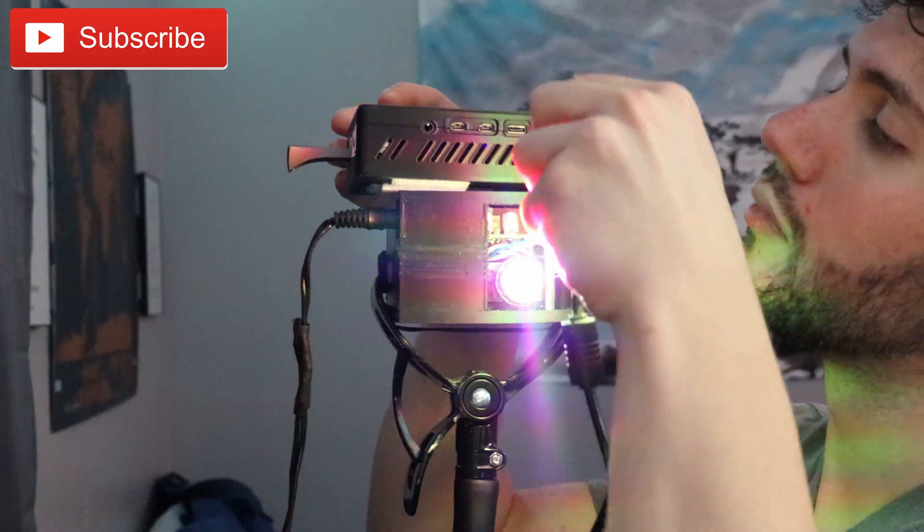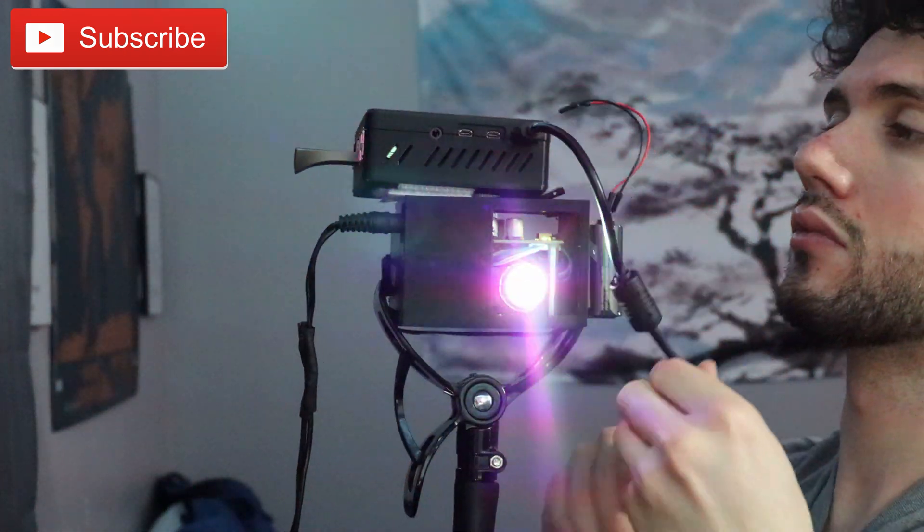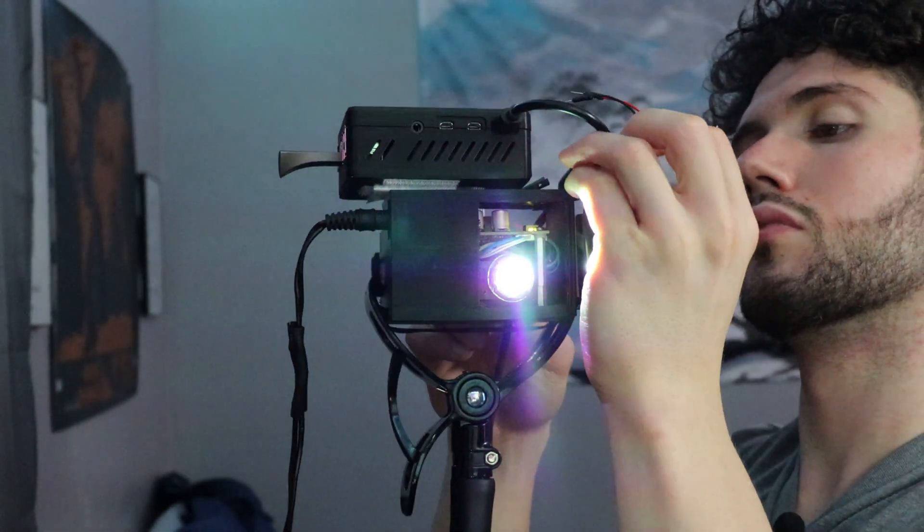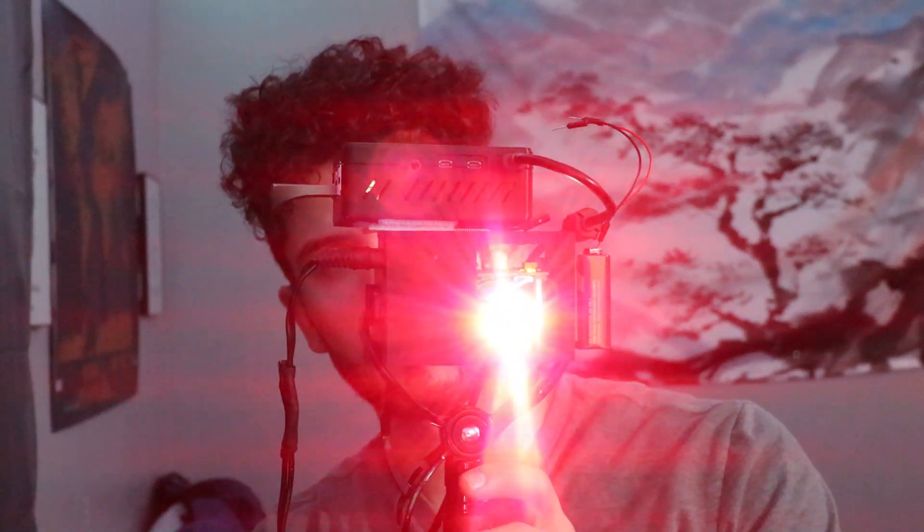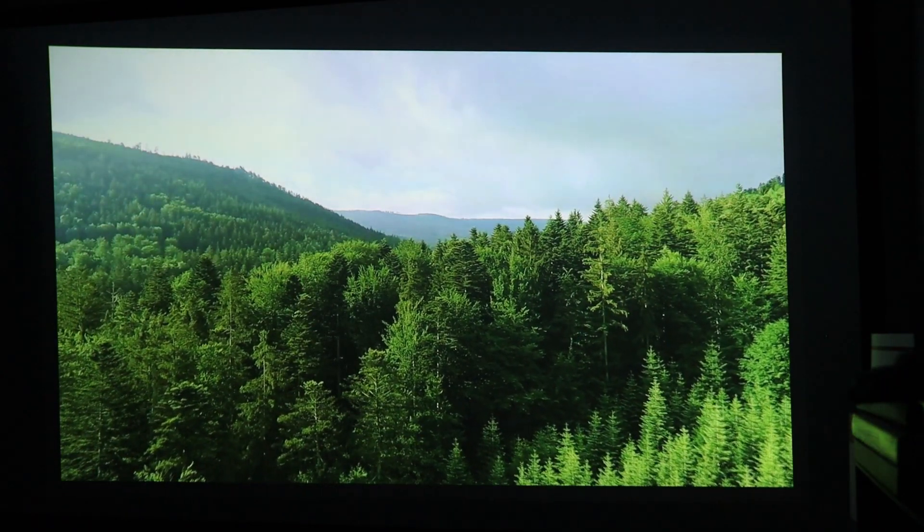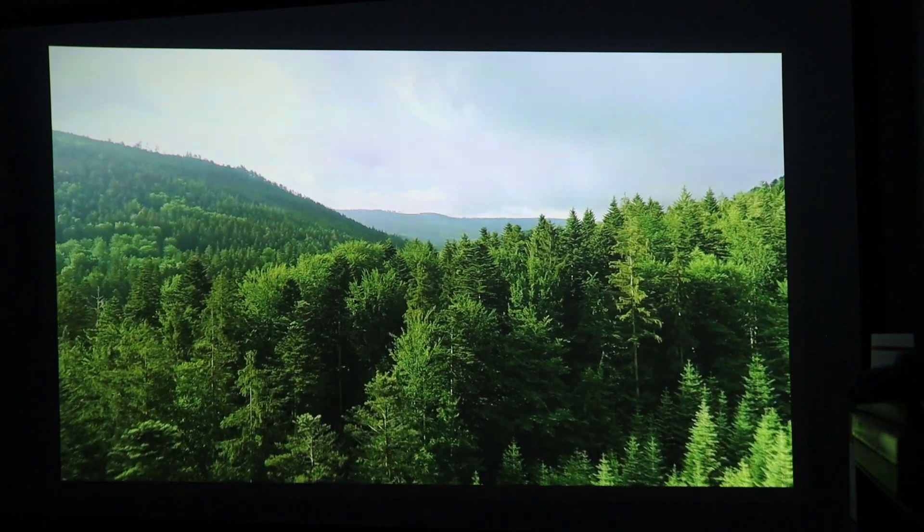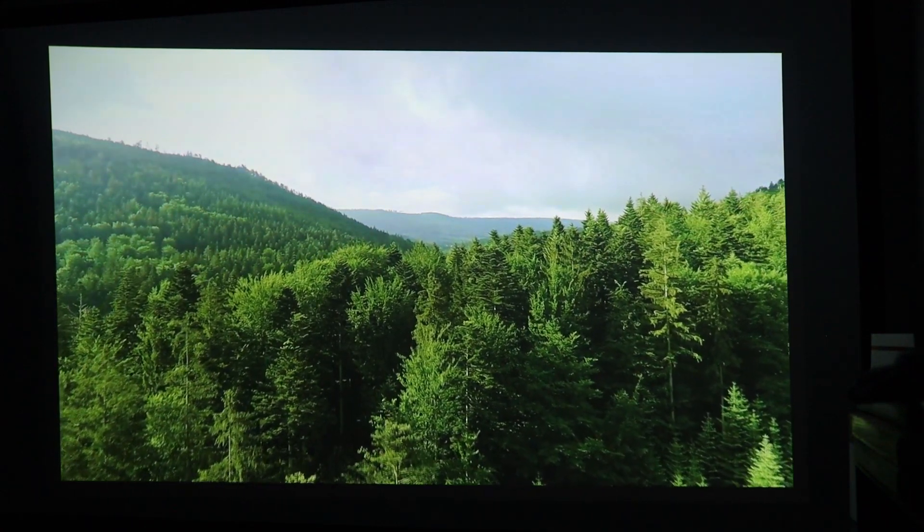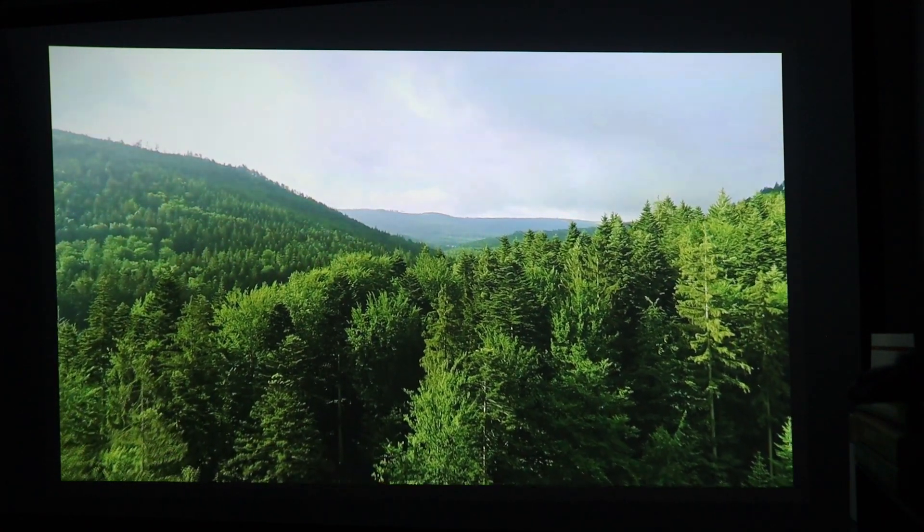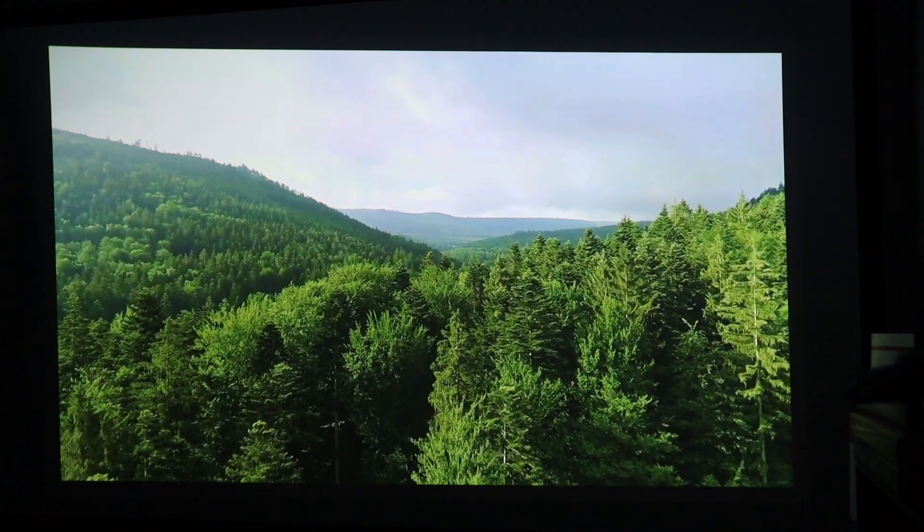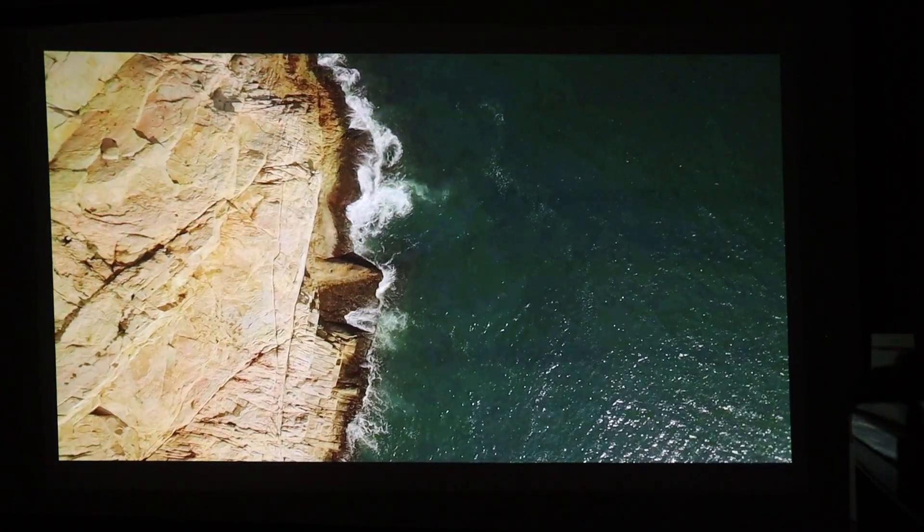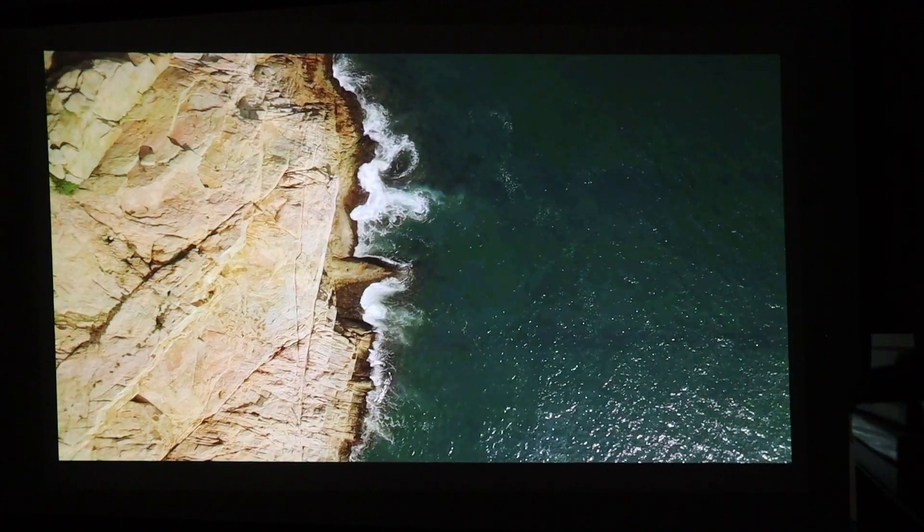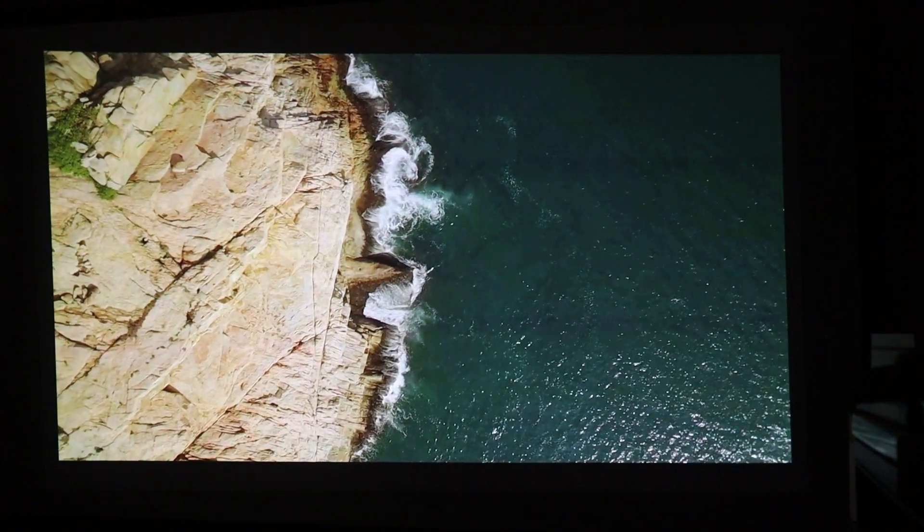By the way, the screen does flicker a bit during the filming of the projector, but it's because of the video playback. In real life, there's no flickering whatsoever. Take care!